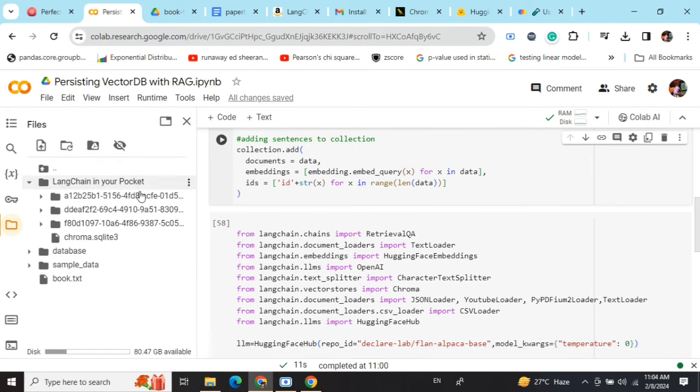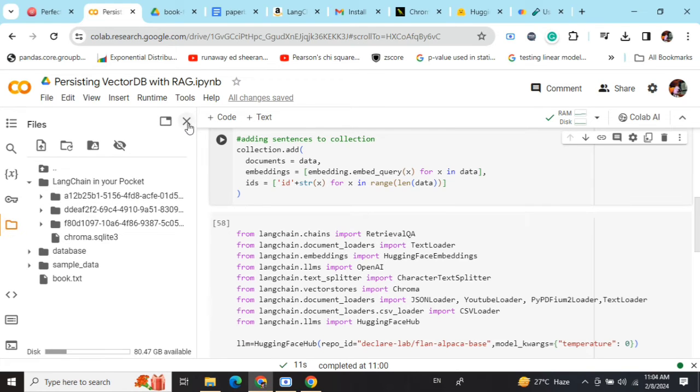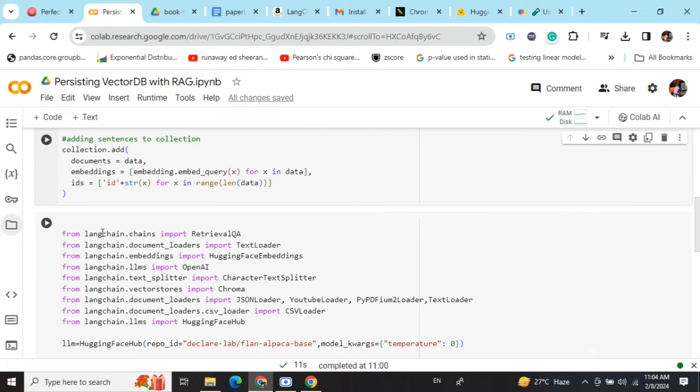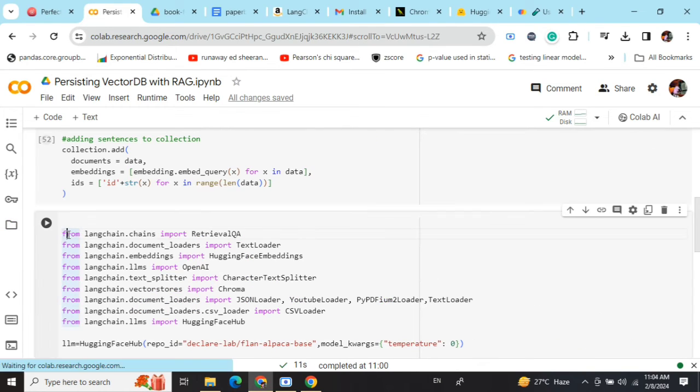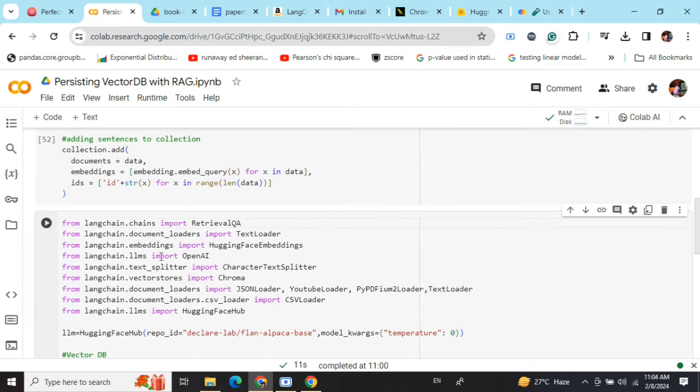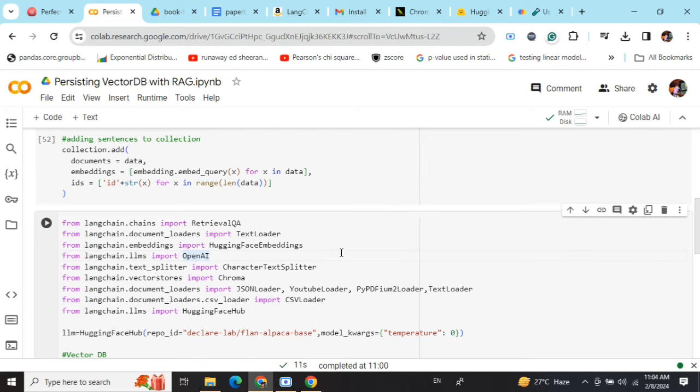Once you are done, one of the files will get generated in the folder that you have given. Now we need to use this particular persisted vector database with the RAG framework. RAG framework helps to attach the LLM with the external context.